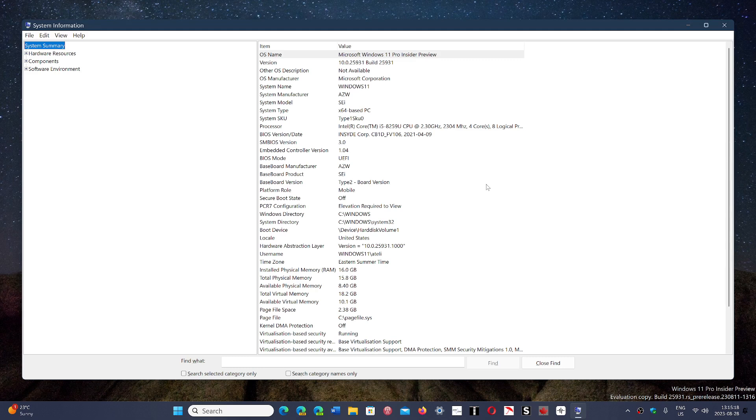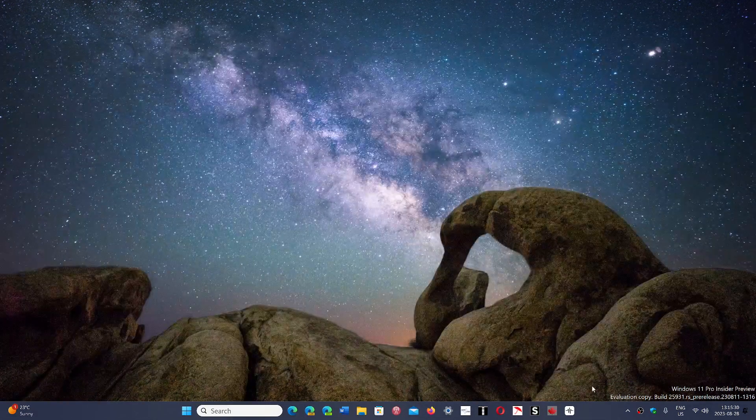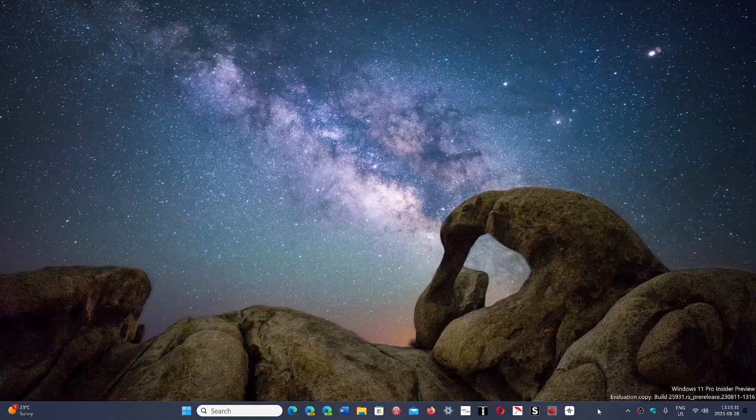Maybe do that so that when you get to patch Tuesday it won't be a problem, because Microsoft obviously has nothing to fix as they say it's not their problem. Hopefully between now and patch Tuesday of September you'll be able to have that fixed.